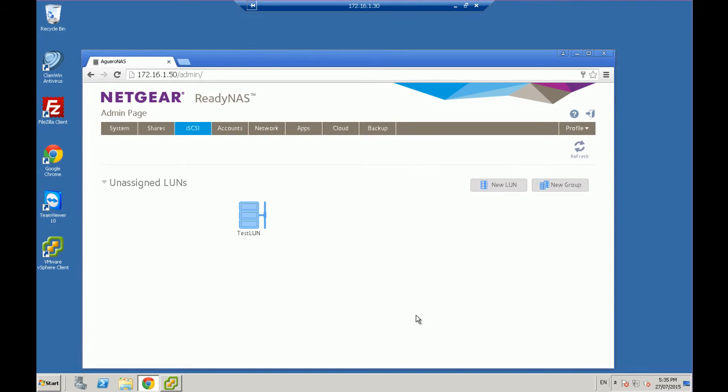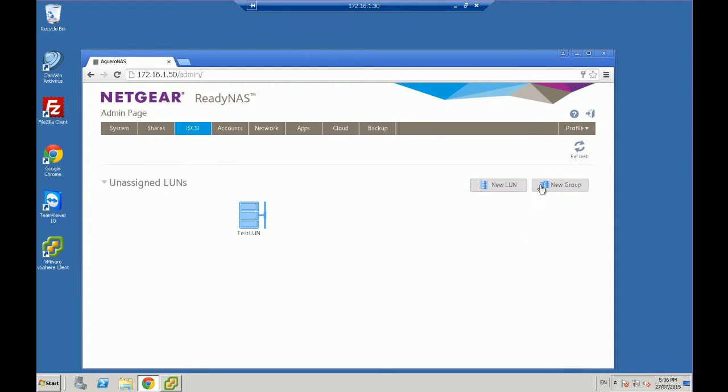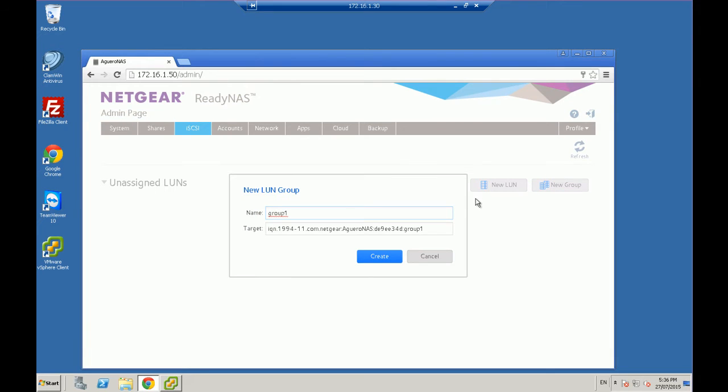So that will create the LUN. The next thing we want to do is we want to add that LUN into a group. So what you can do is you can create multiple LUNs in here, which will appear as multiple hard drives or multiple storage on a device.